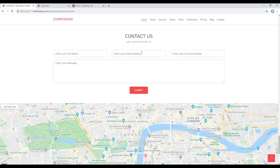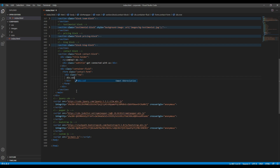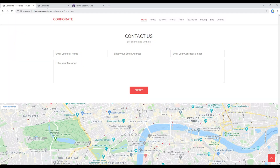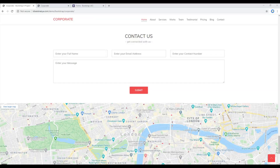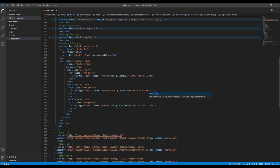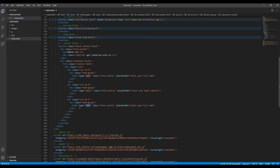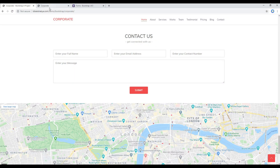Since there are three input boxes in one row, we'll use a grid system. Let's add a div with class row, and another div with class col-sm-4. I'll copy this div two more times. The second one is the email, so use input type email with placeholder 'Enter your email address'. The third one is the contact number, so use input type tel with placeholder 'Enter your contact number'. Now refresh the site and you should see the changes.